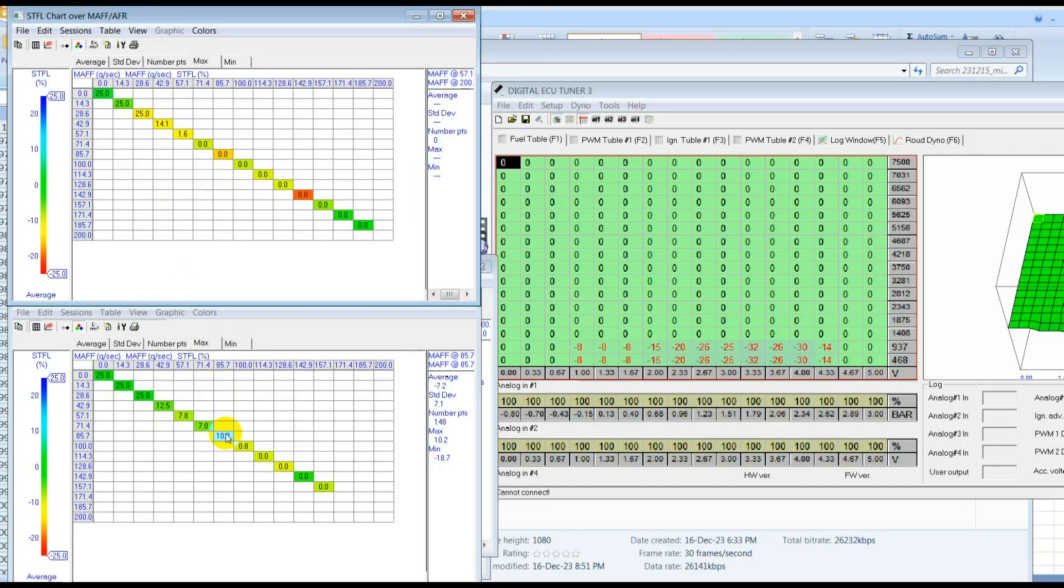The whole point of doing this according to the short-term fuel trims is we want the ECU to be able to have the maximum amount of adjustment that it needs to get the fuel in where it wants to be.